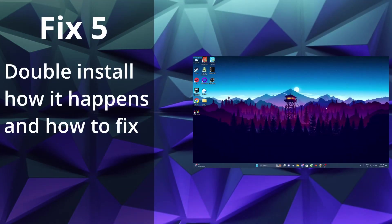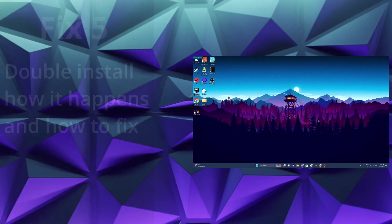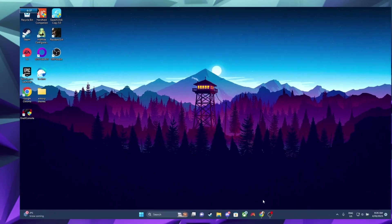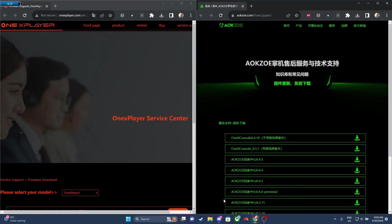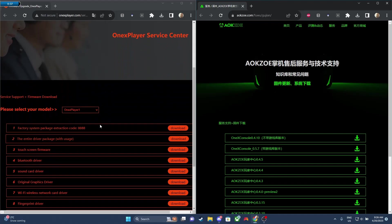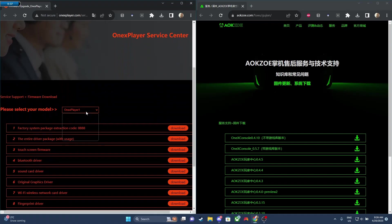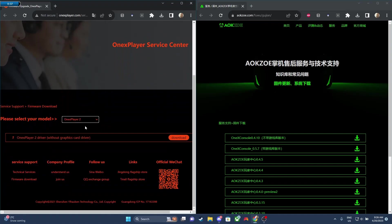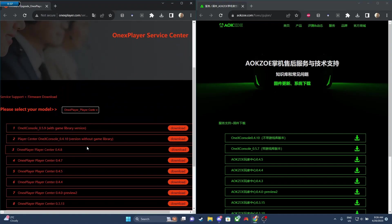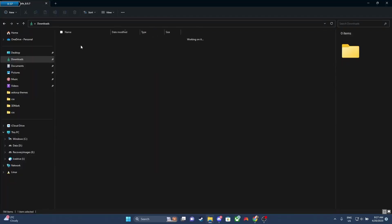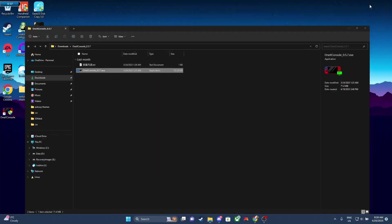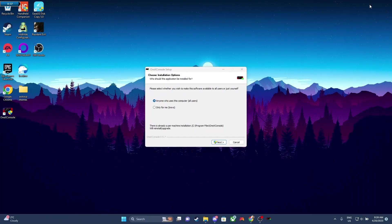Our next fix is when you've accidentally double-installed the software. I'll show you how this happens and how to fix it. So you would have been going to the website to download the software. So I'm just gonna pretend that we're going to get the AOKZOE one here. So you've already downloaded it, and you've extracted, and you're ready to install. So you click on the .exe, and you get this pop-up.